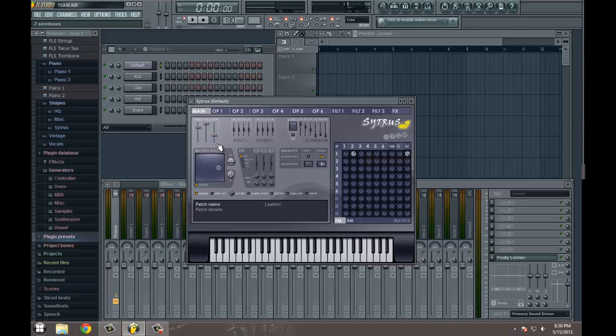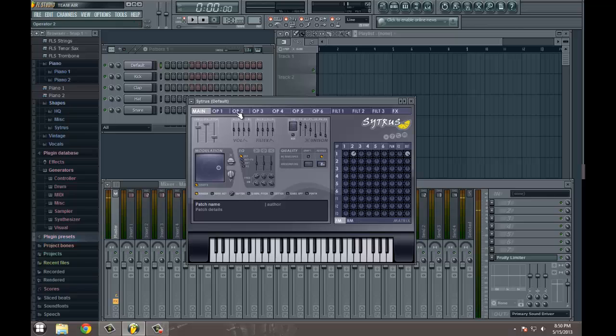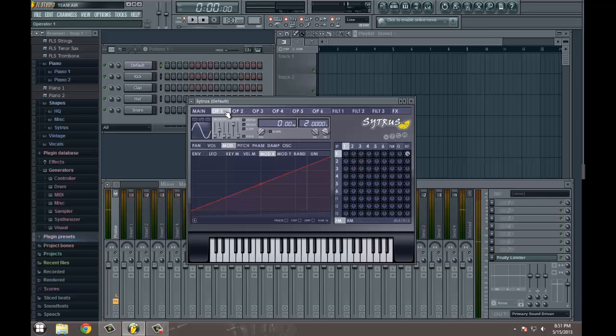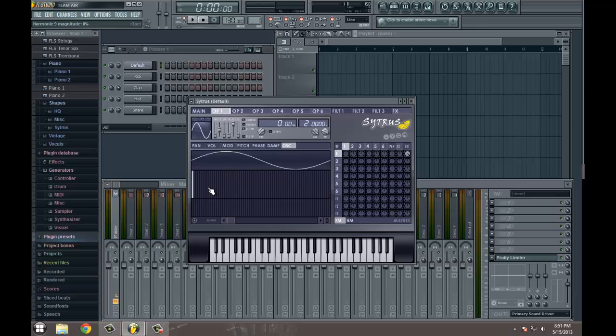Go ahead and turn your pitch down. I usually take it down at negative 12 semitones because you're going for a bass sound after all. And we're going to start off by getting rid of this for now. We'll go to operator 1 and we'll start playing with harmonics in the oscillator.